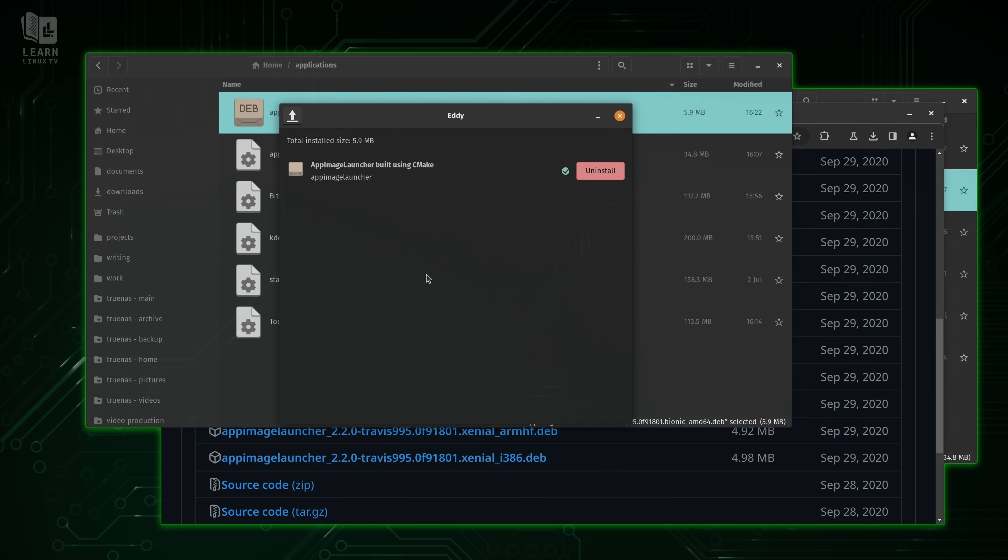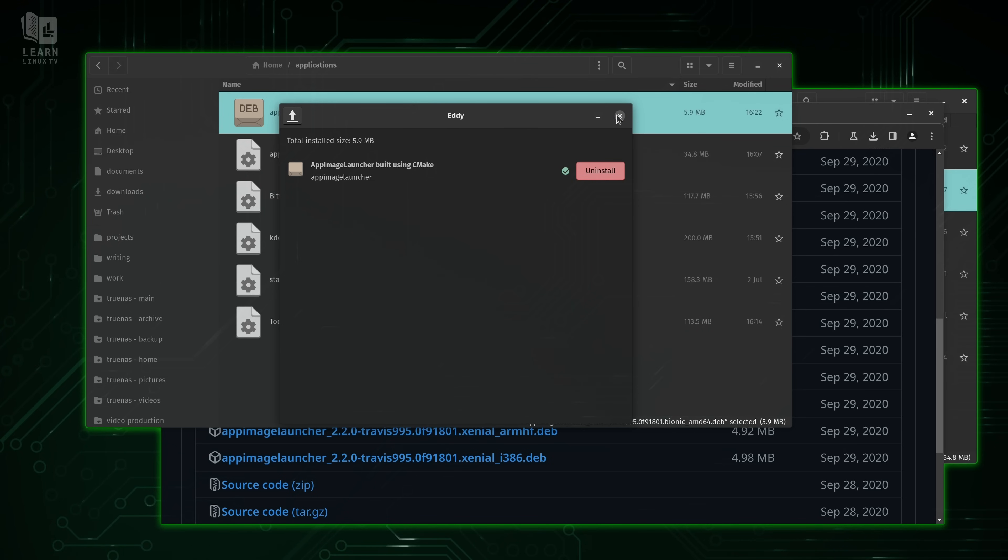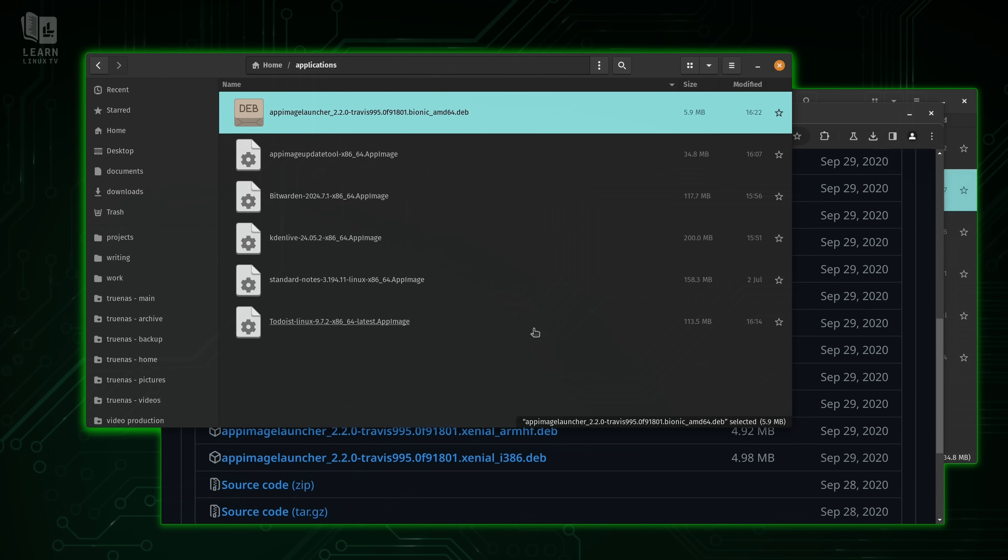But there's not really a whole lot to see. This is going to run in the background. But basically, what that will do is intercept the fact that we are opening an app image. So it'll see that we're opening one.